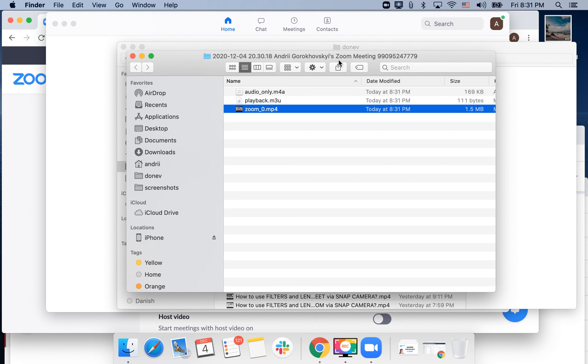So that's how you record yourself in Zoom. You can use it. Some people are using it to record video courses, presentations for school, and stuff like that.